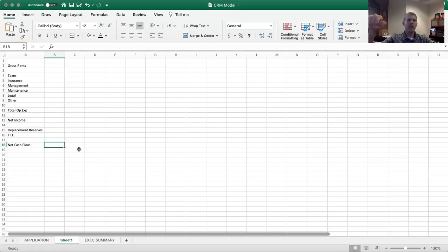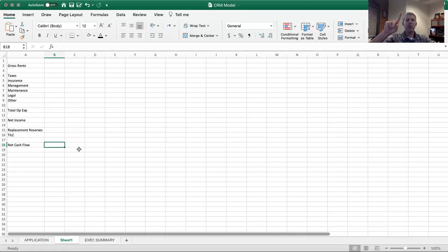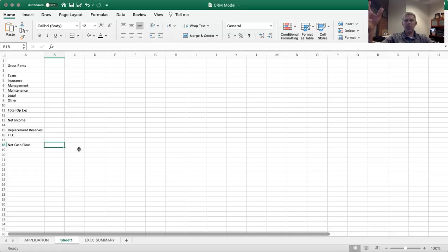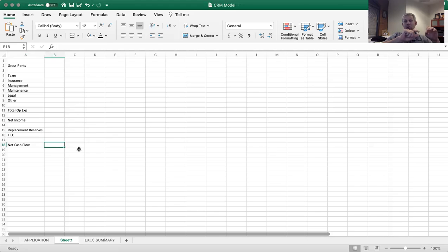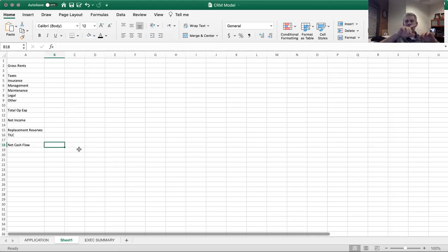Okay. So I just want you to remember, those are the two items - replacement reserves, which again, when you're capitalizing the property, when you're doing a new roof, all those things are going to deteriorate over time. So they're going to expect or anticipate that there's dollars that can be set aside. And then tenant improvements, leasing commissions - TILC. So those are the terms for TILC and for replacement reserves.